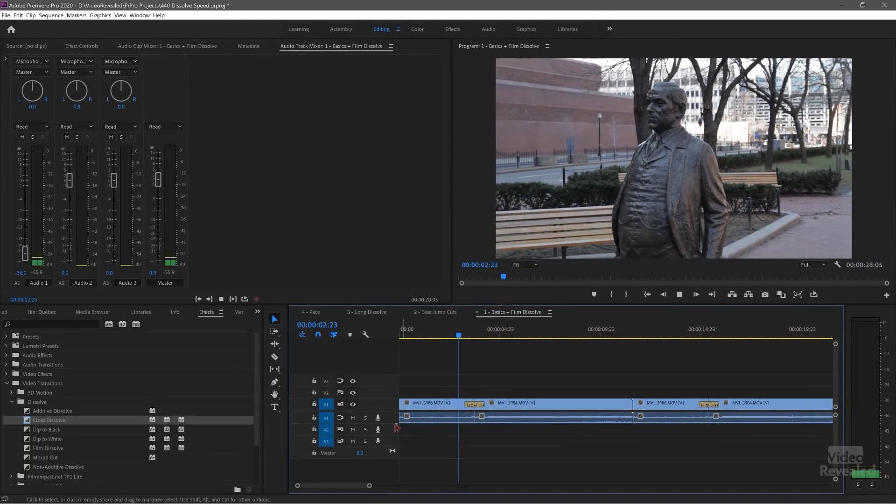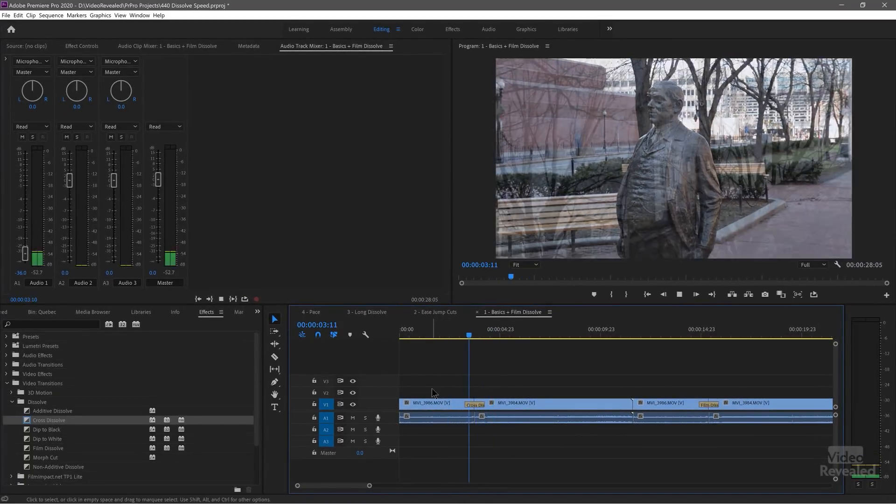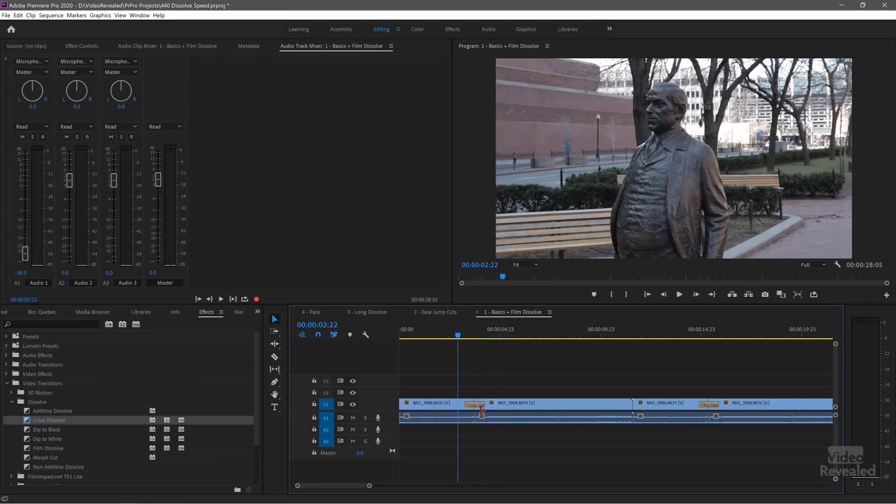Now let's look at this cut. There's a certain speed to it, a certain feeling we get when we see a dissolve happen. The criteria to me is: do you want to recognize the dissolve, or do you want to not recognize the dissolve? I'll show you an example where we stop recognizing the clips and start recognizing the dissolves, which can be very disconcerting to the viewer.